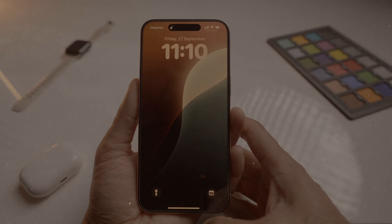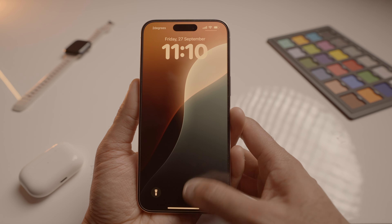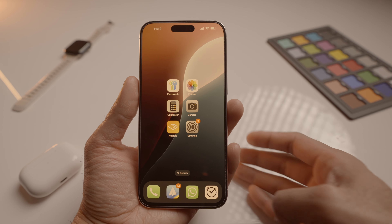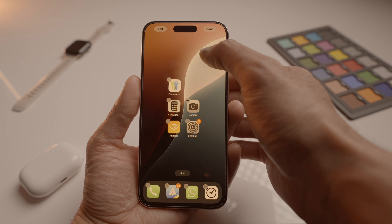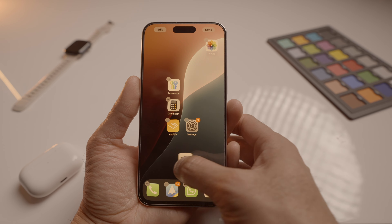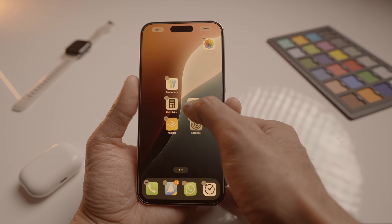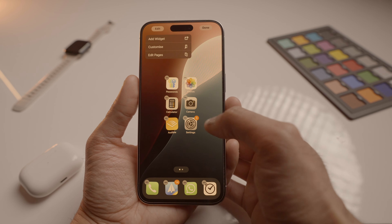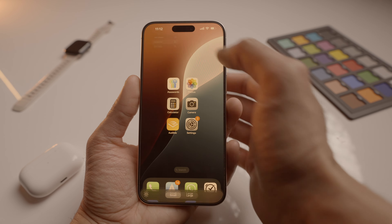Next, we have home screen customization. iOS 18 gives you more control over how your home screen looks. You can now arrange your app icons and widgets however you like. They still snap to the grid, but you can place them anywhere now, making your layout feel more personalized. Under customization settings, you can also make your app icons look bigger, which also hides the app names — and honestly, it looks pretty sleek.